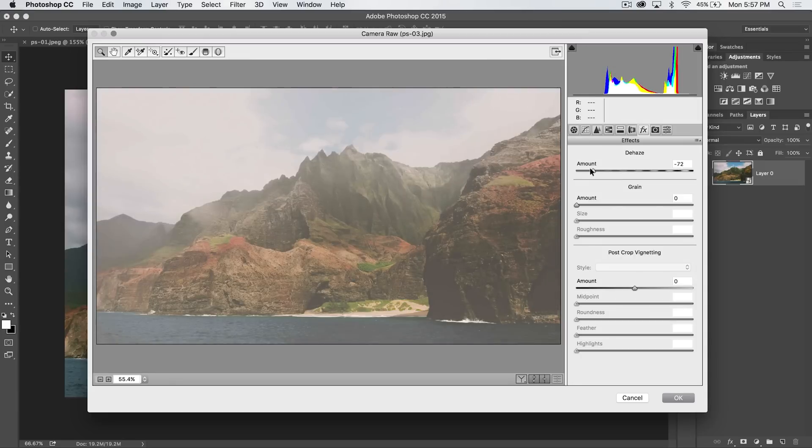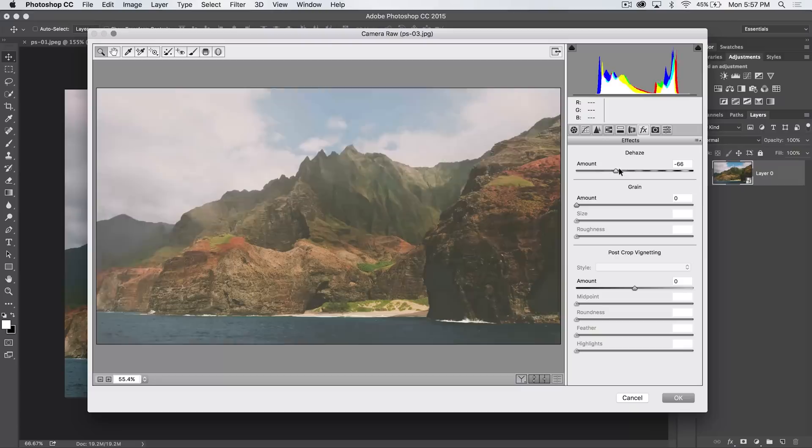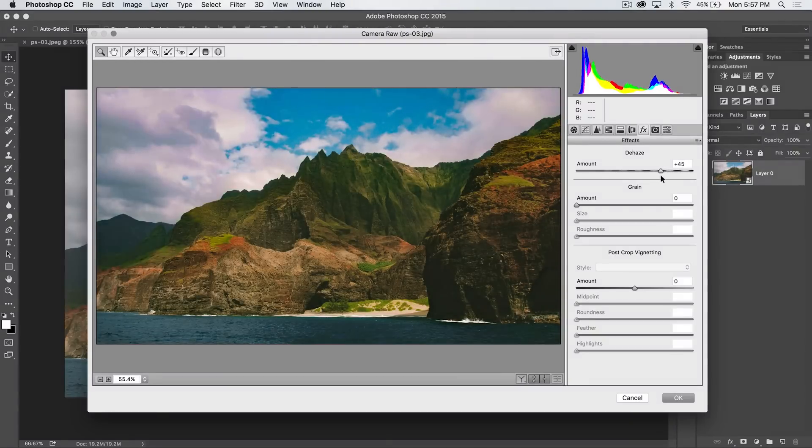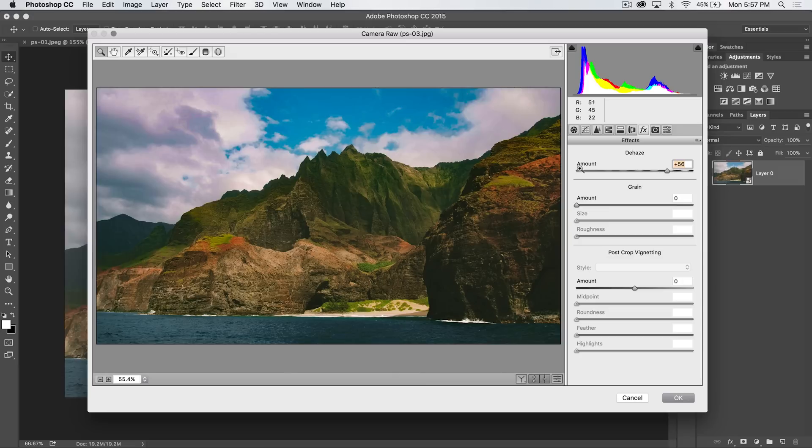Now if we reduce, obviously we add haze, which actually can be kind of a cool atmospheric effect. But I'm interested in de-hazing here, getting rid of haze. And you can see we're adding a really interesting kind of contrast. It's almost like what I wish the clarity slider was, is what de-haze is doing here.